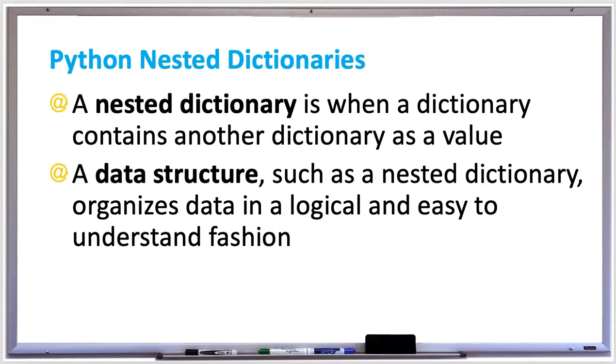A nested dictionary in Python is when a dictionary contains another dictionary as a value. A data structure, such as a nested dictionary, organizes data in a logical and easy to understand fashion.